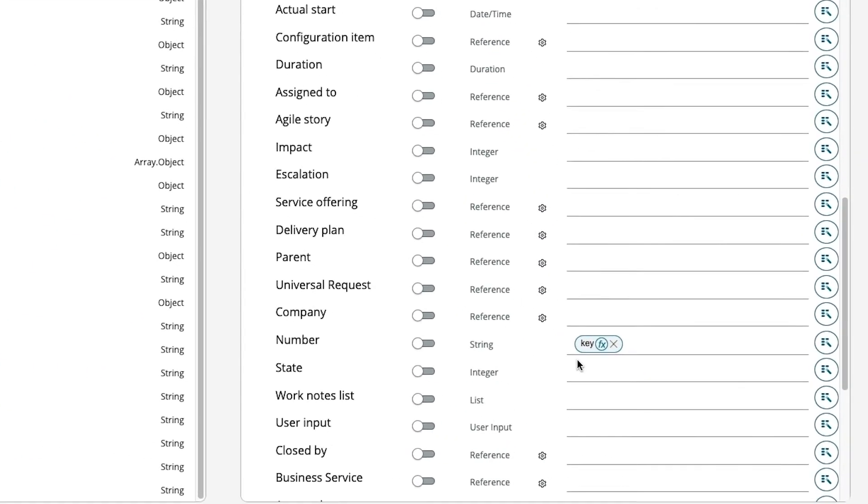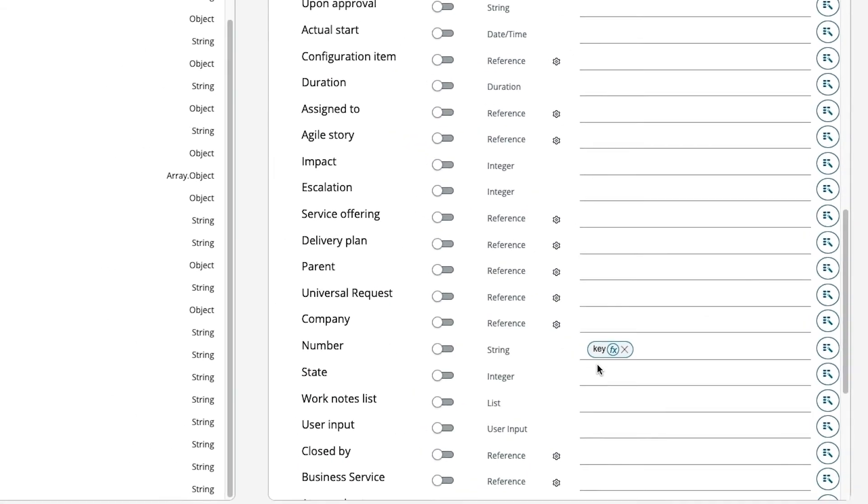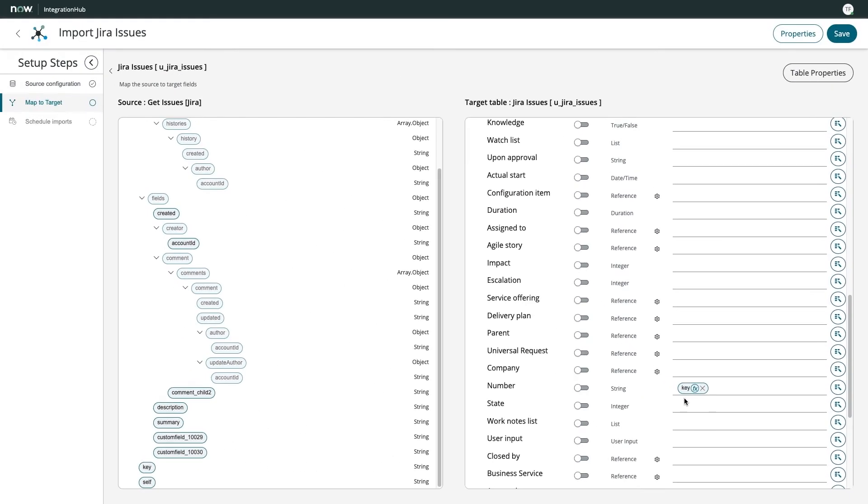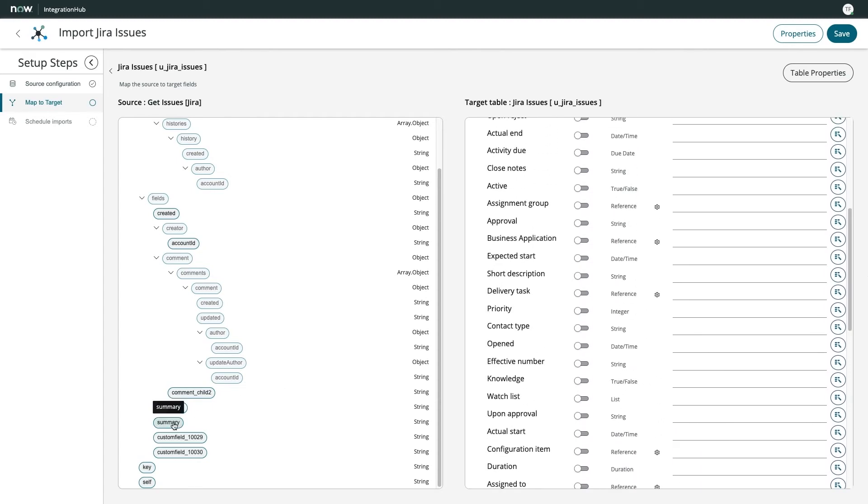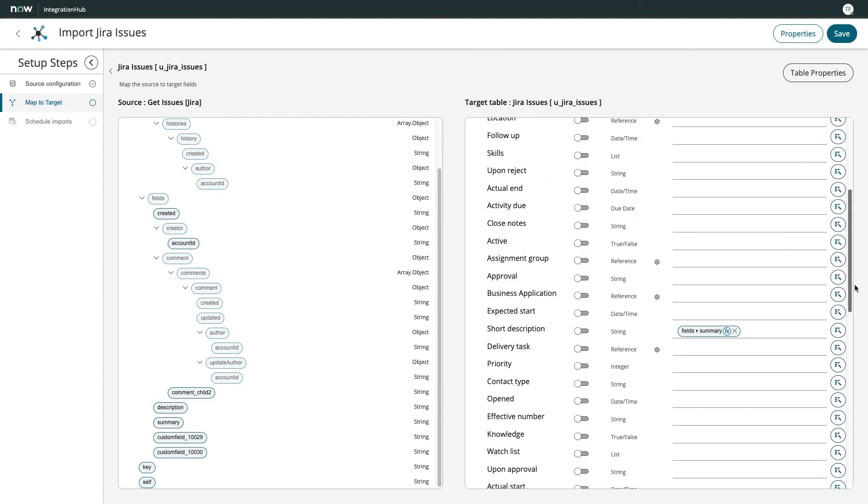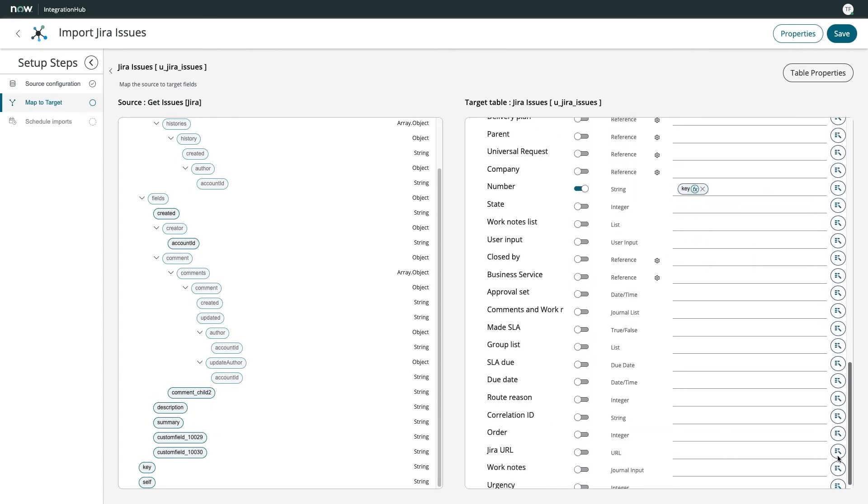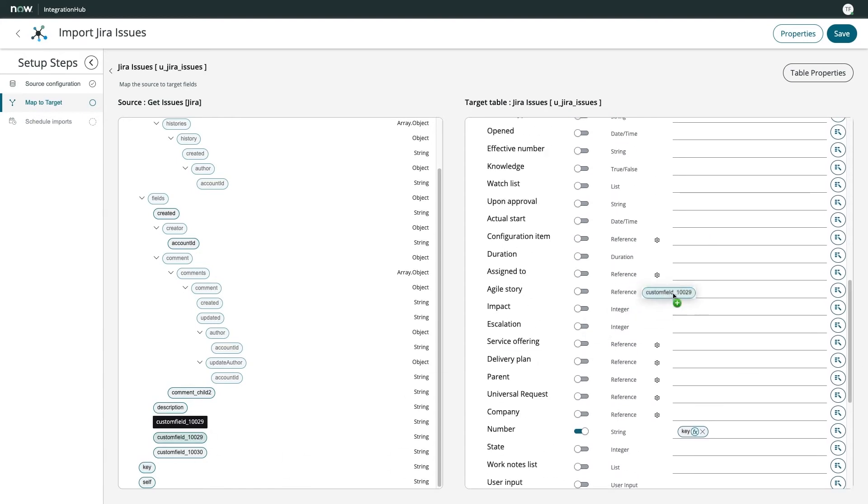These drag-and-droppable elements are called data pills, and will be a familiar concept to anyone with a little flow designer experience. I'll use the match toggle here to ensure no duplicate issues are created if they already exist on my table. Now I'll set a few more fields to populate my table with a short description, a direct URL to the Jira issue, and a couple of other elements of interest.